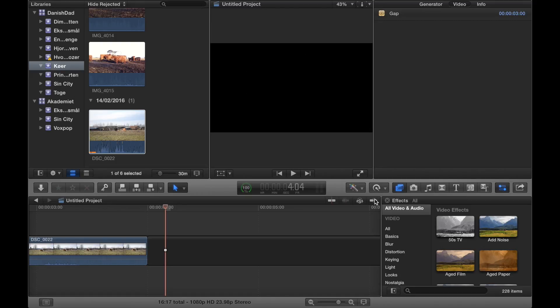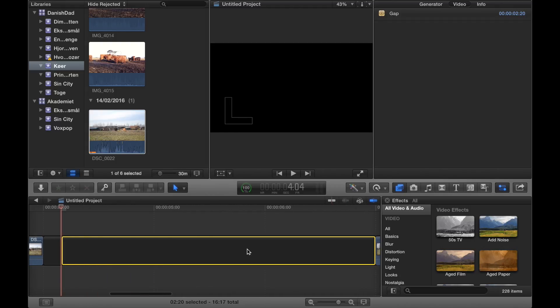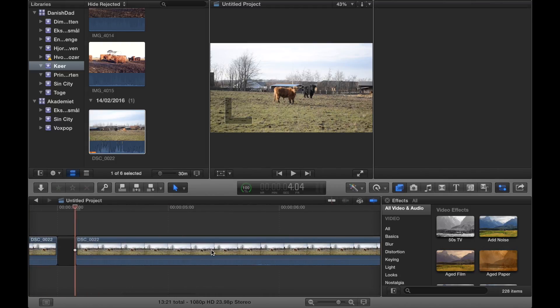Then activate the SNAP2 function, press B again in order to get the blade tool, make a cut, press A again in order to get your arrow, select the leftover black and delete it.